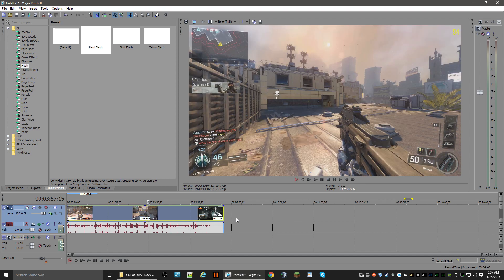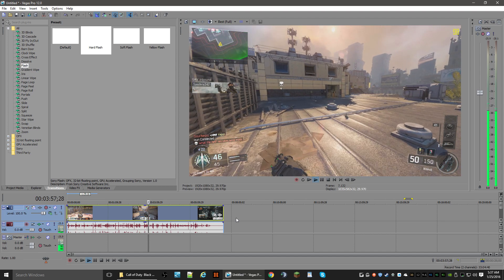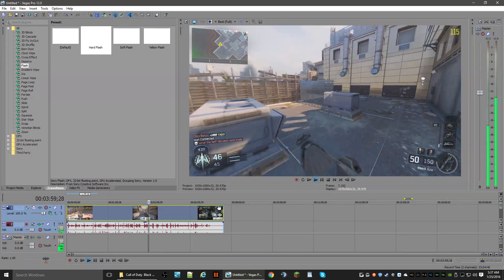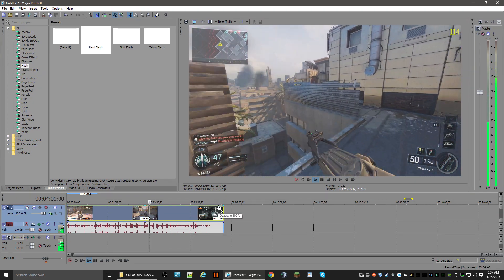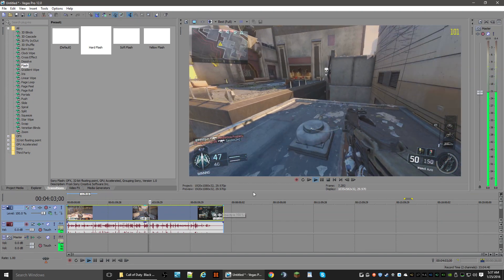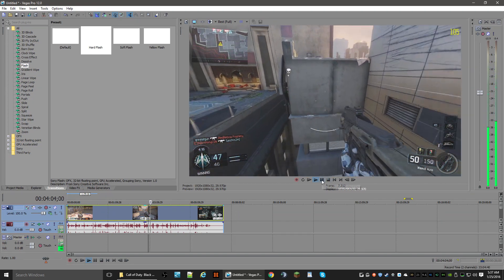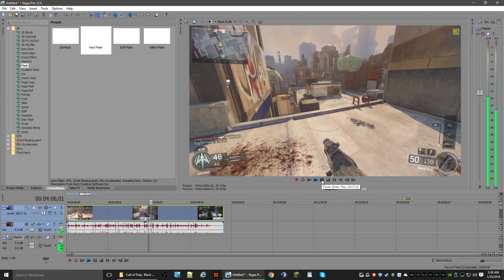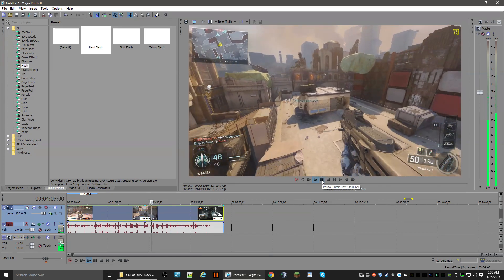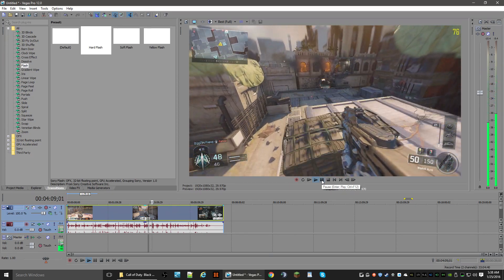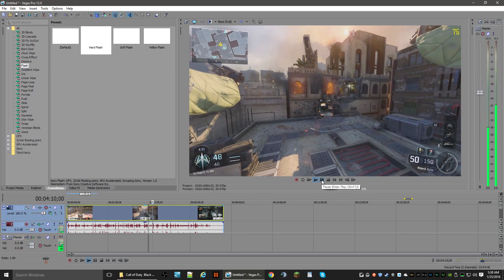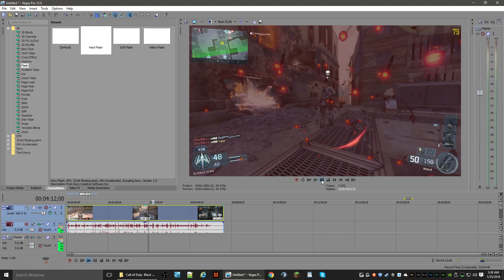Now it looks exactly like the gameplay would look in-game. And if we play this out... alright, we're going to leave it at that. So now we've got our video.